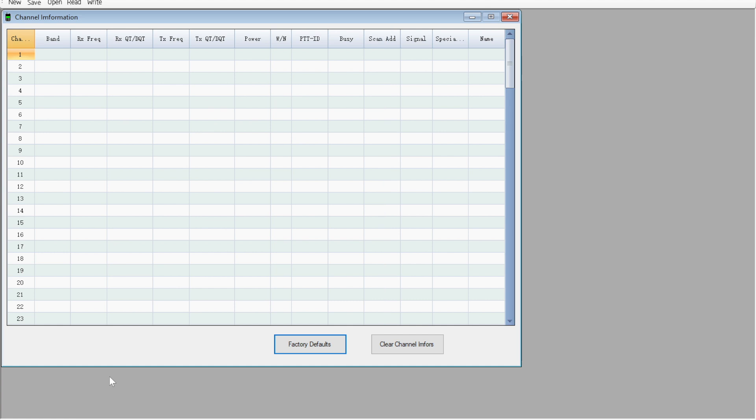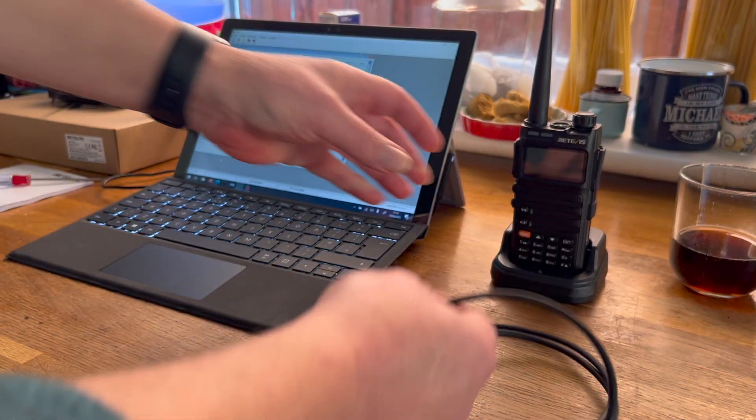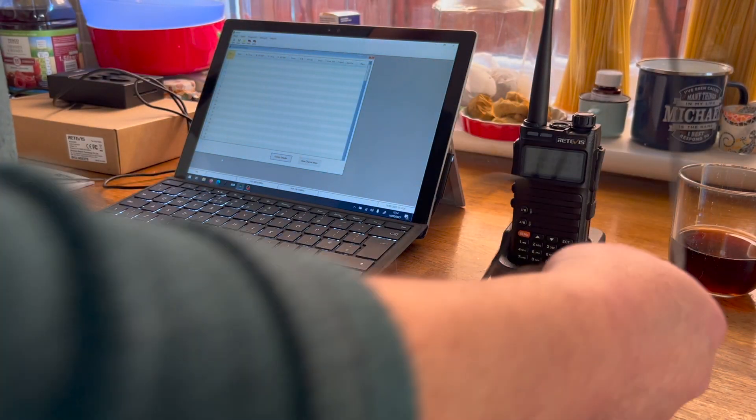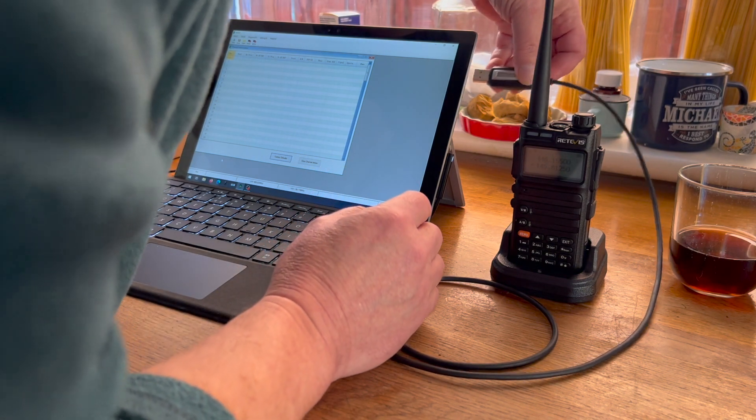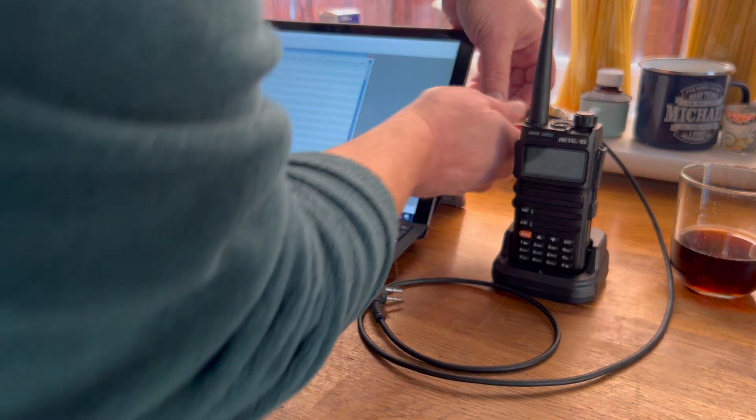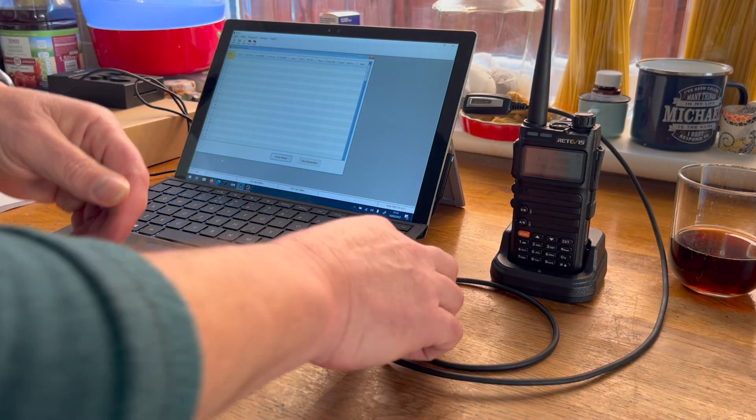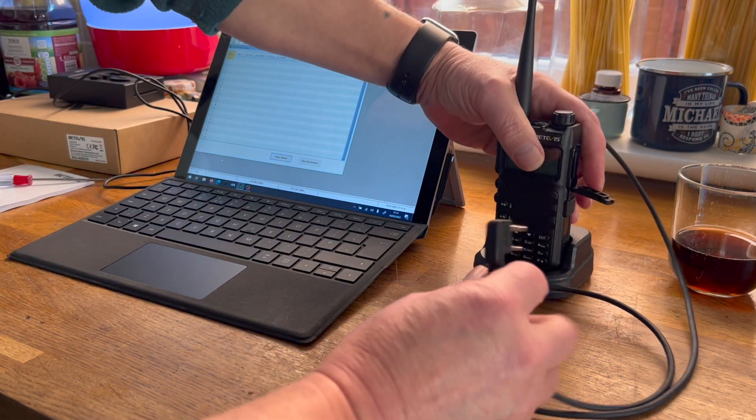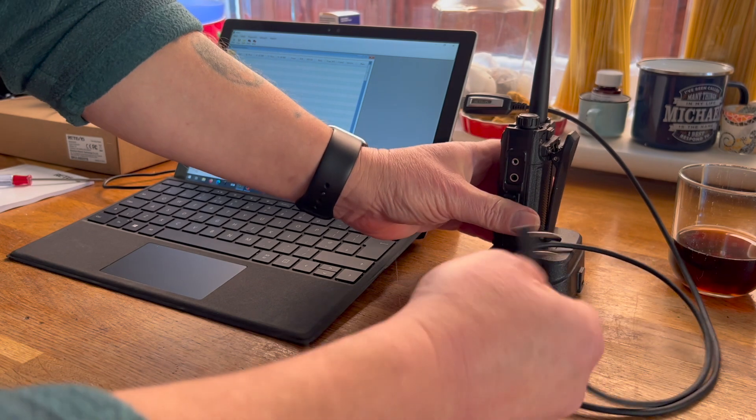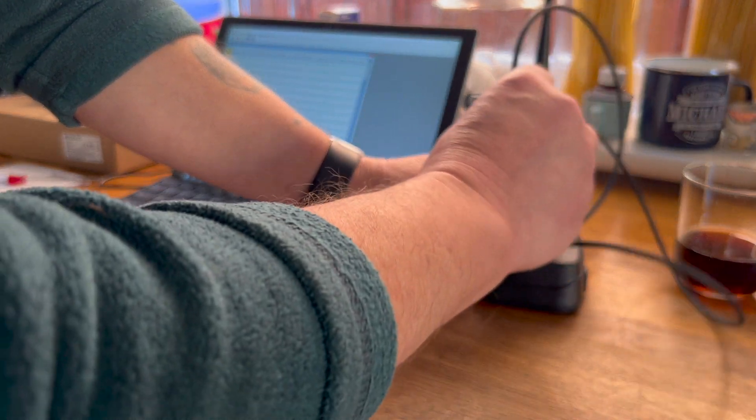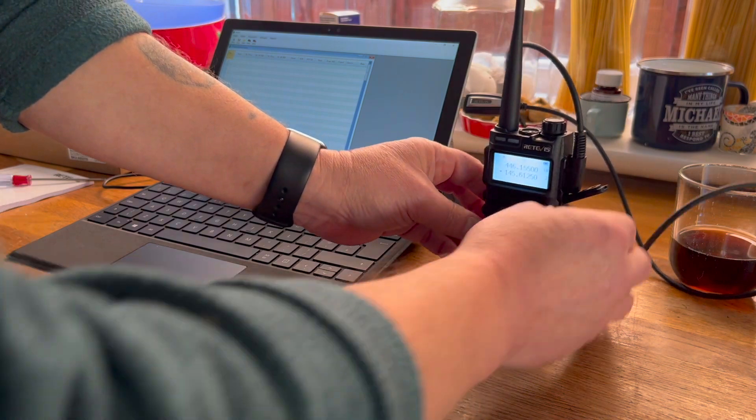Takes a few moments, and there we go. So at this point we need to plug our programming lead in. In this particular instance it's on the side of this computer, being a Surface Pro. I'll just push it in there we go, flip the side down on the handheld, press it home.